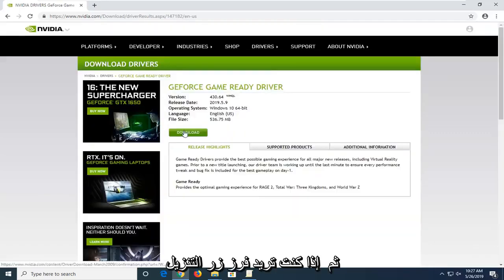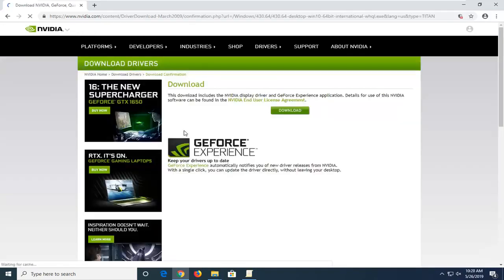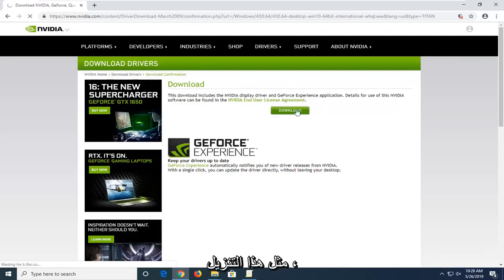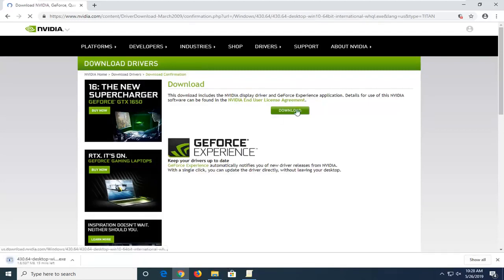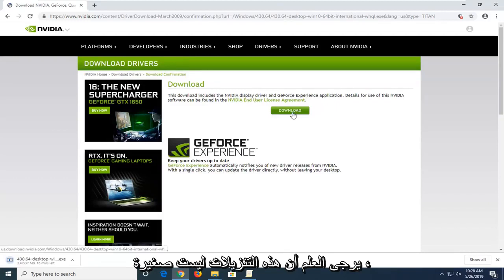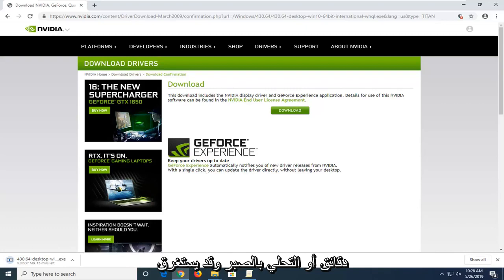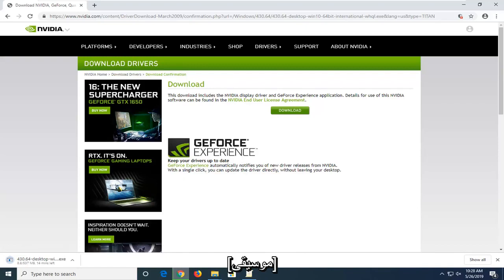Then you want to select the Download button, and select Download again to confirm. Please note these are not small downloads, so it might take a few minutes — just be patient.